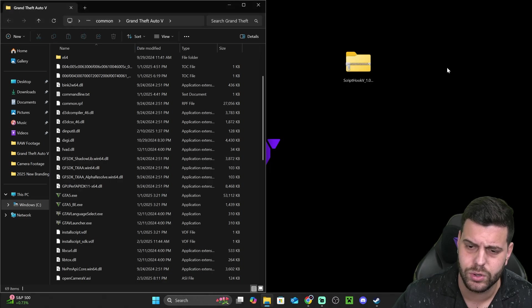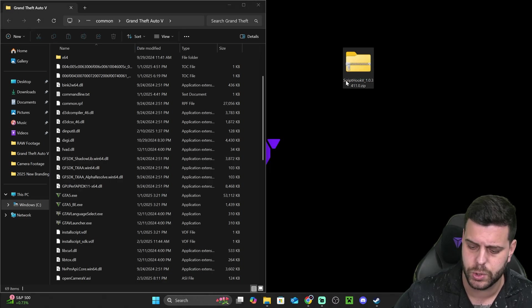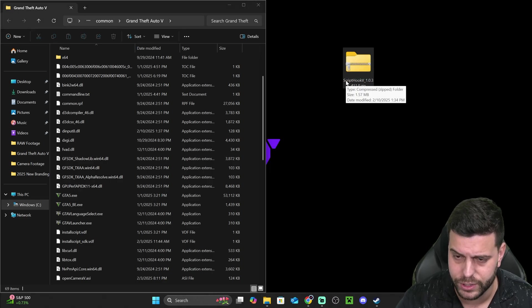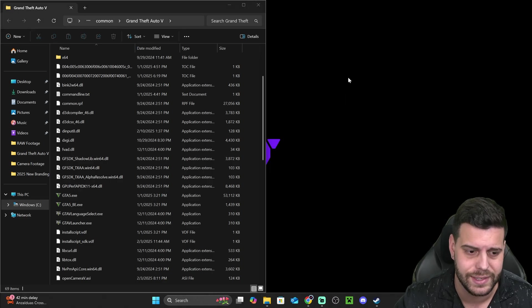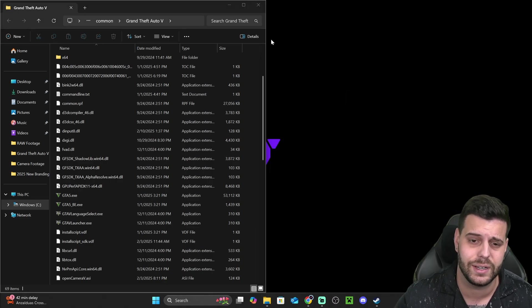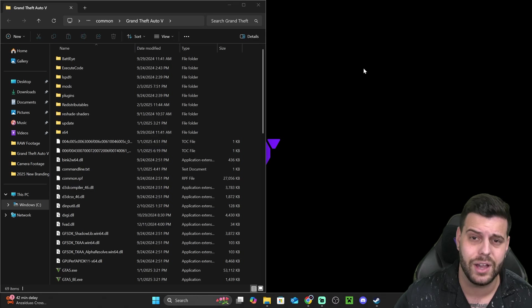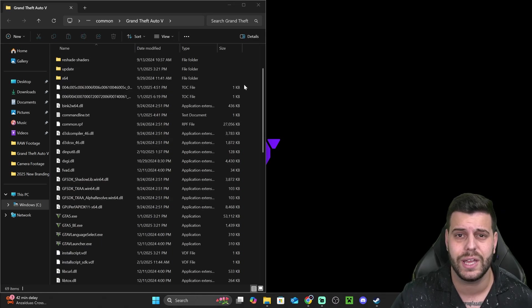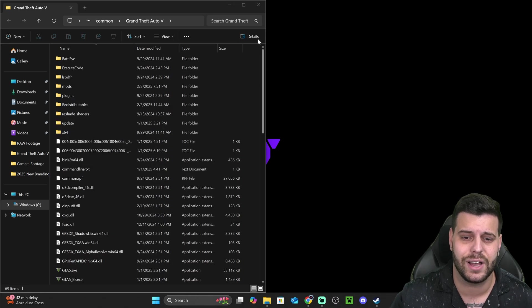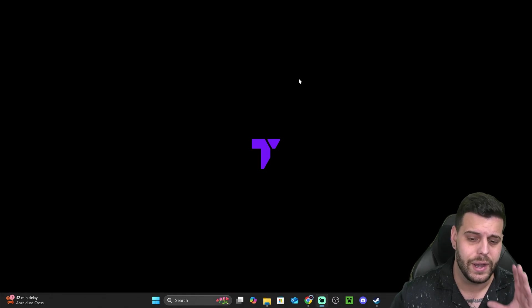So now, once you added all of that, you could close out from that ScriptHook V folder and you could actually delete that zip file. You don't need it anymore. And now you could just launch your game and test out ScriptHook.